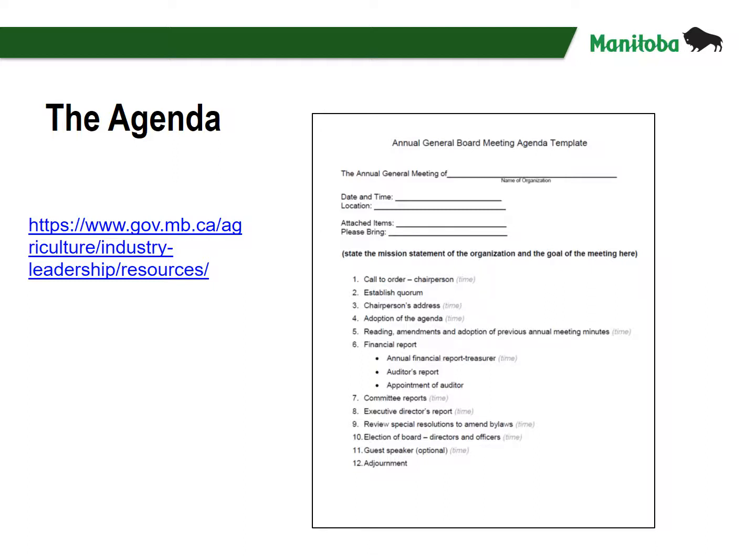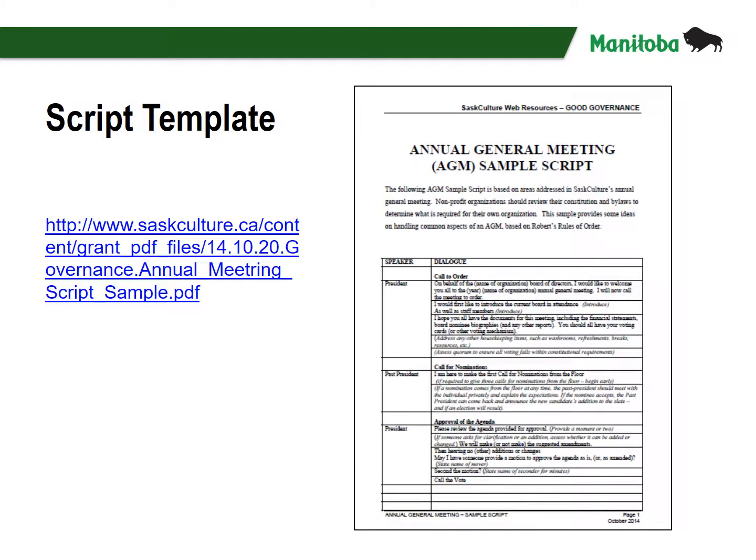The agenda should be circulated in advance and available at the meeting in written form. This template is available from our website at www.gov.mb.ca/agriculture/industry-leadership/resources. It is helpful for both the chairperson and participants to include an estimated time for each agenda item. Preparing a script to follow based on your agenda can be of assistance to the chairperson. Here is the first page of an example from SAS Culture, based on areas addressed in their annual general meeting but providing suggestions to adapt for your own organization.